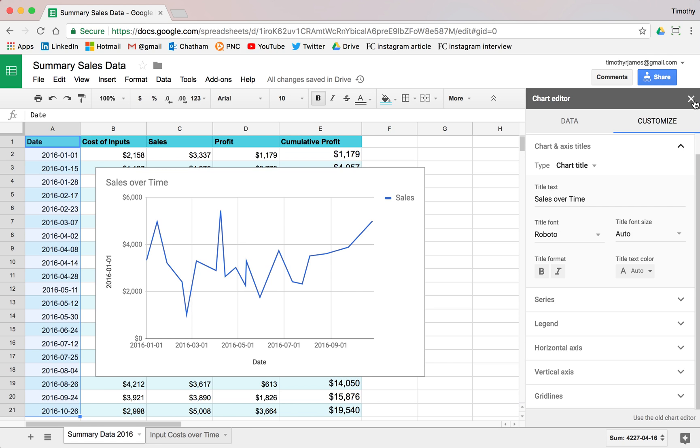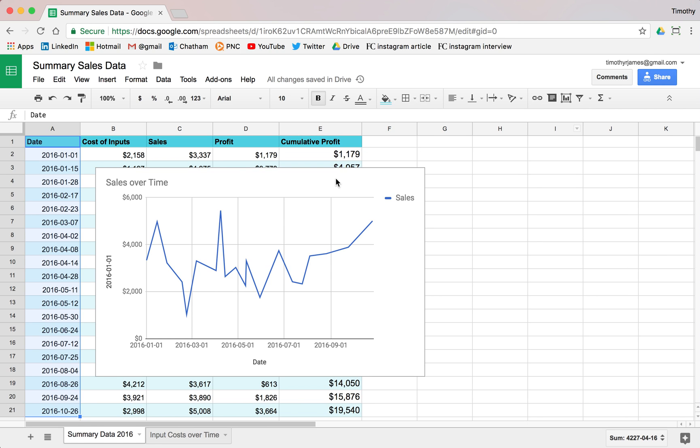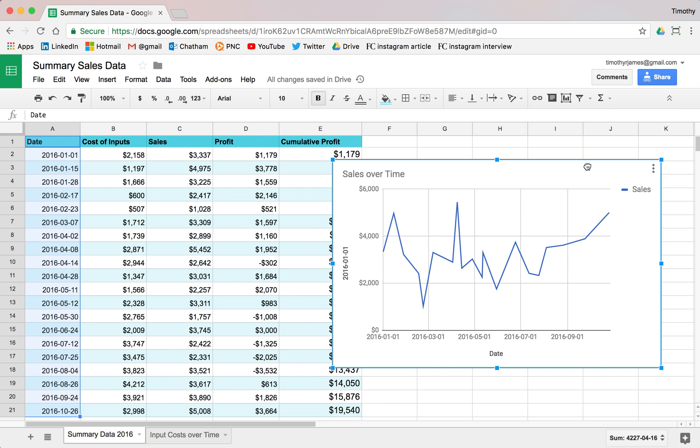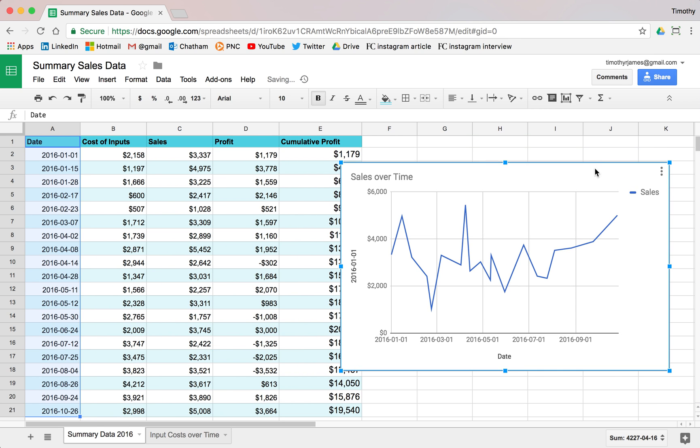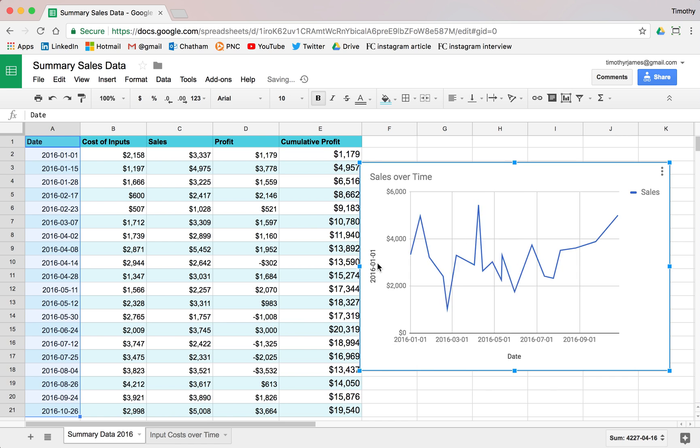Now, this might actually also not quite tell us the whole picture. So we can select this chart and move it over here. We can just leave this one where it is. Maybe we want to make it a little bit smaller.